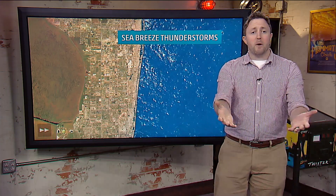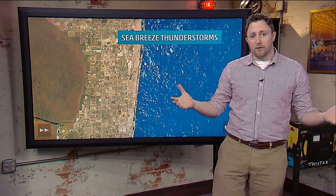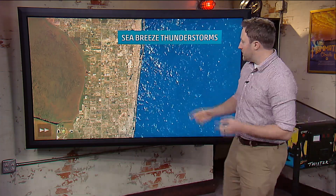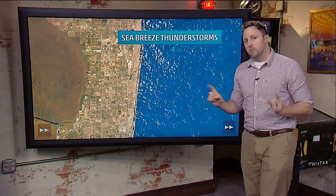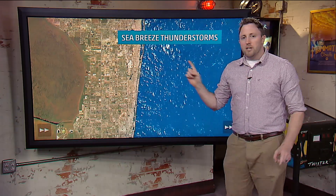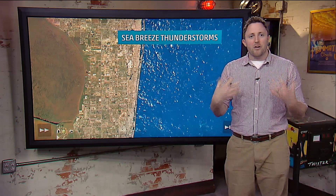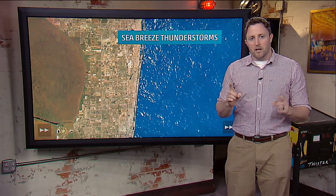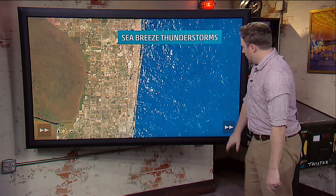Hey everybody, I'm meteorologist Ryan Davidson. We talked about large scale frontal boundaries before, but let's talk about something a little bit different here: sea breeze fronts and the thunderstorms that are created from that.